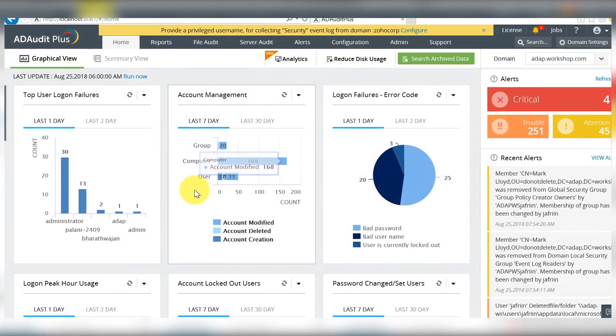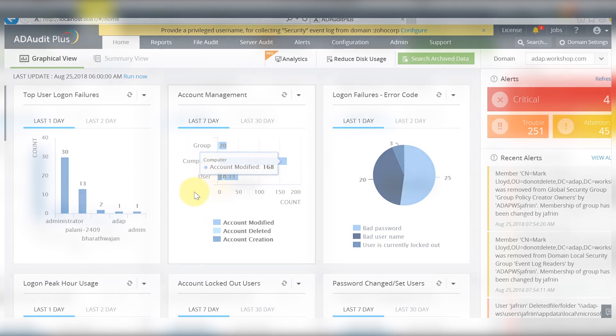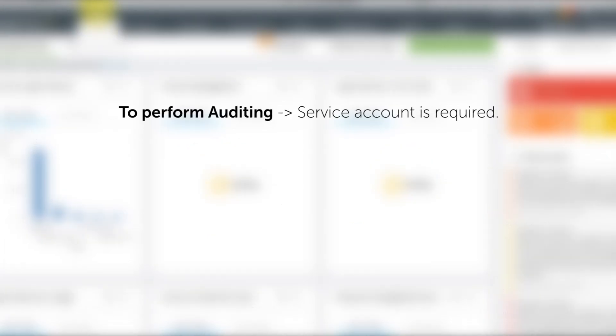Welcome to ADRI+. After the installation and domain configuration is completed, you need to set up the service account to kick-start the auditing.